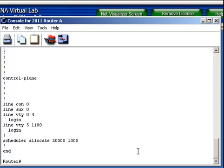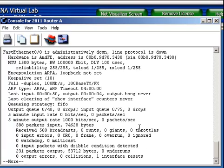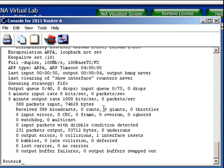That was the show run command, but I can also use show interface, and I can specify a FastEthernet zero, or the shorthand F0/0. And if I did that, notice it tells me FastEthernet 0/0 is administratively down, line protocol is down. So that lets me know that that interface needs to be enabled if I'm going to use it to connect.